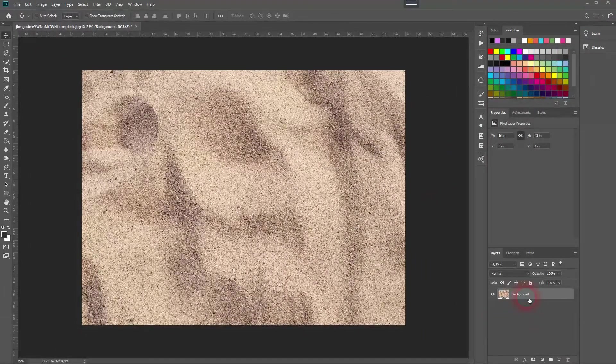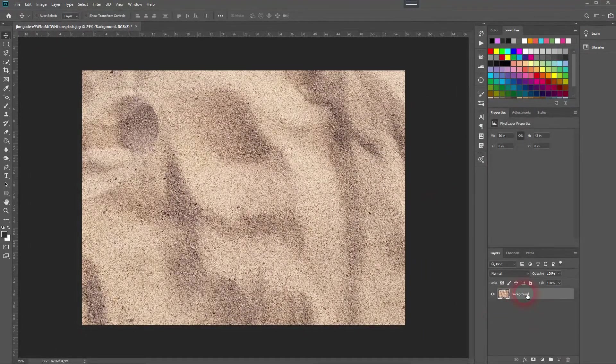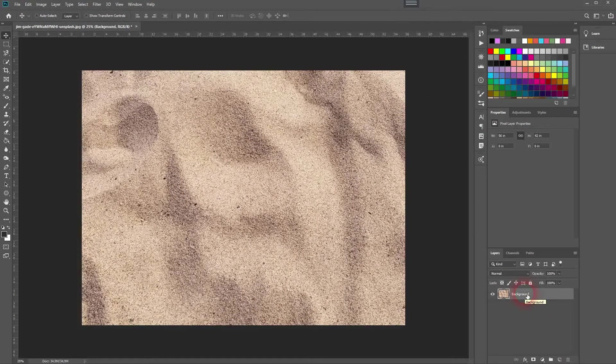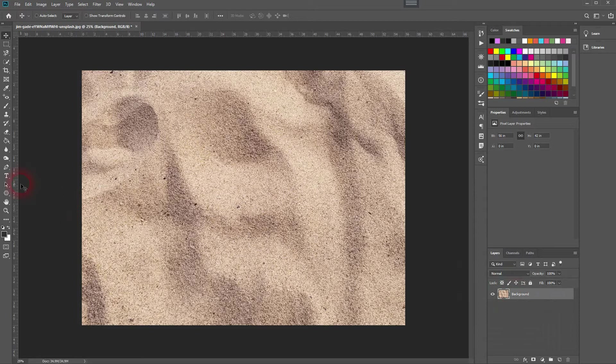We need a background. I use an image of sand. You will find it via the description link below.